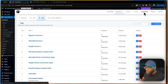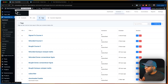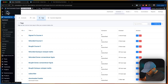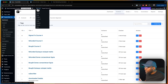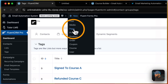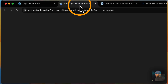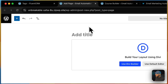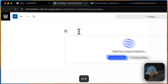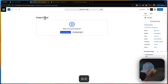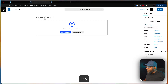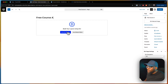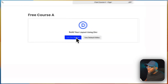Before we go to automations, let's create the landing page. We're going to click the plus button, say New Page, open it in a new tab, and call it 'Free Course A.' Then we're going to use Divi Builder.